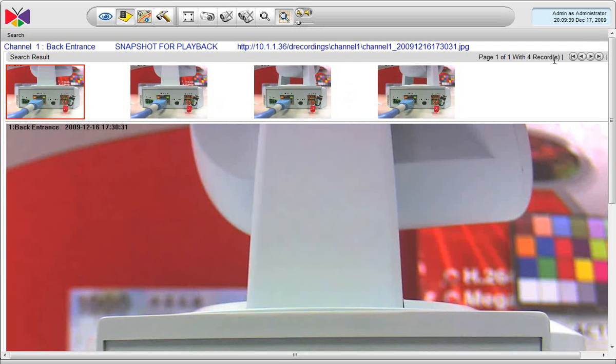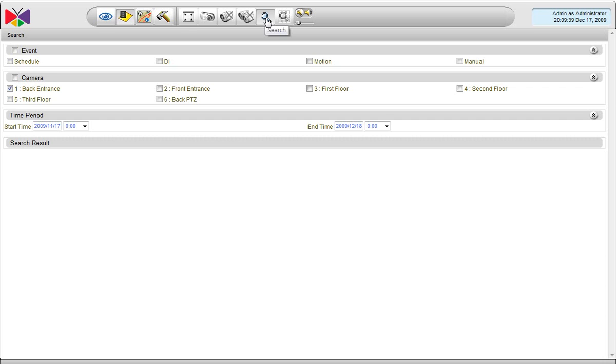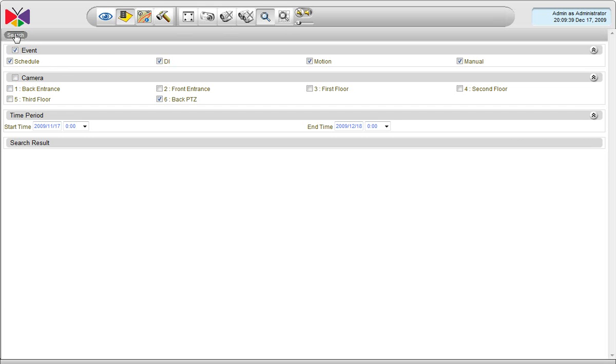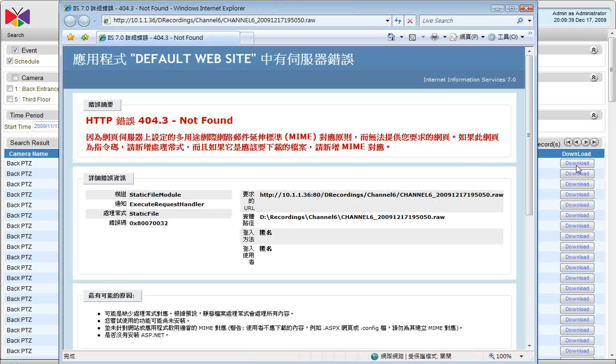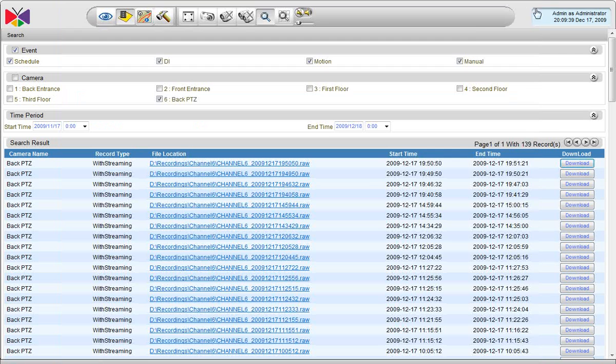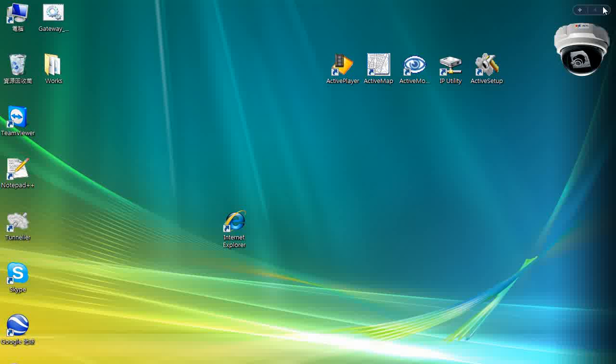So, it's all working perfectly now. However, there is one more thing that we need to know about the IIS settings. When we go to the video clip search, for example, channel 6, I have a download button for each video clip. However, it does not work yet because the MIME type has not been defined in our system yet.